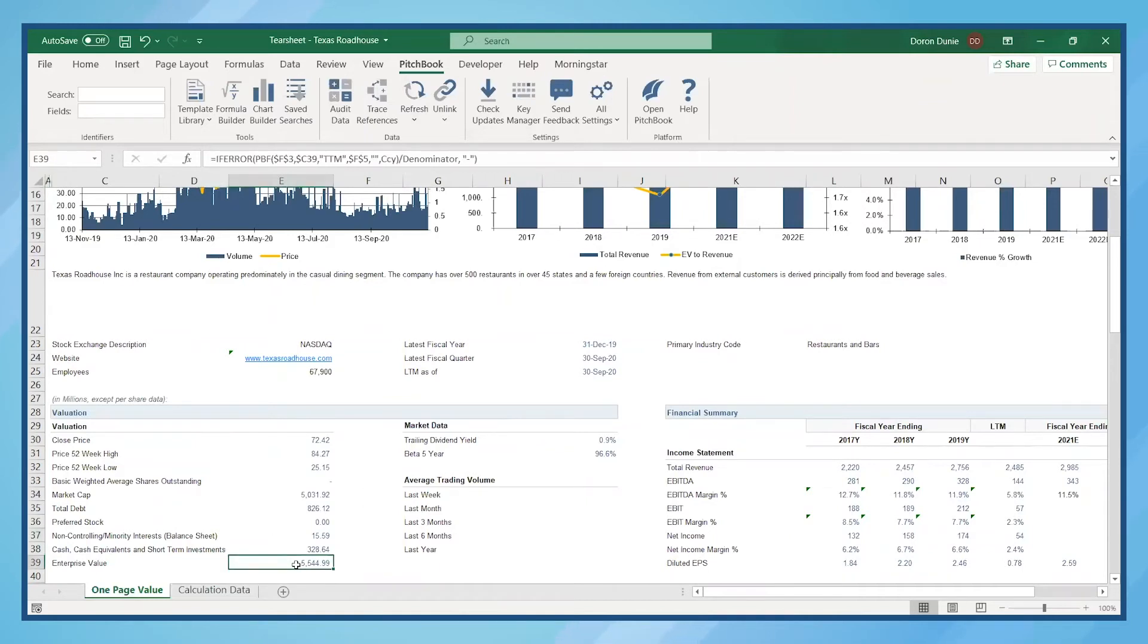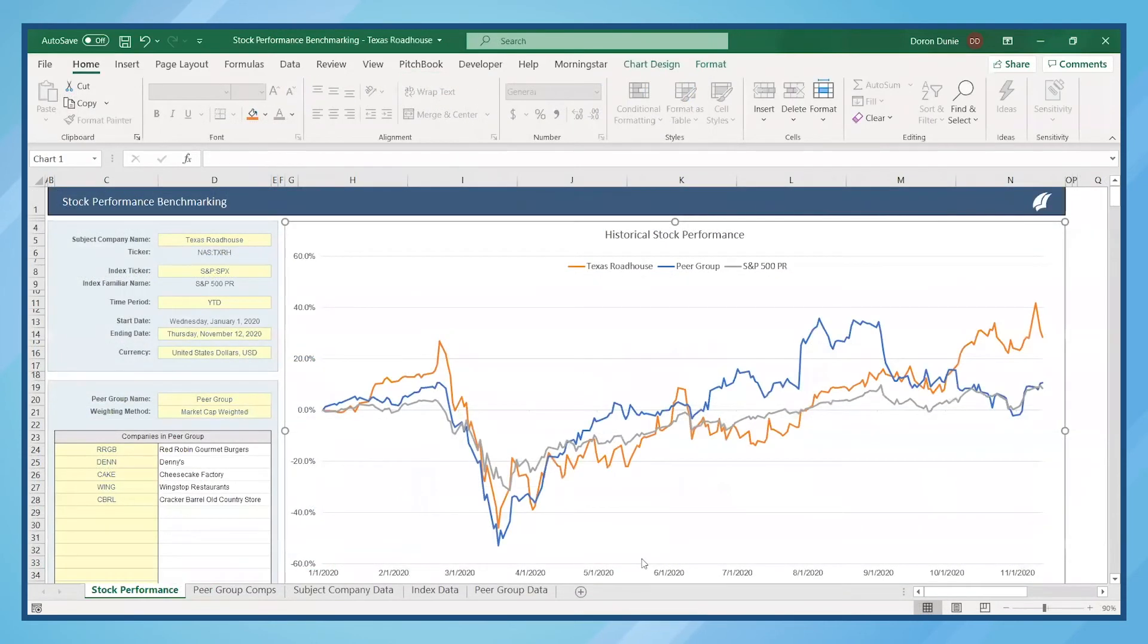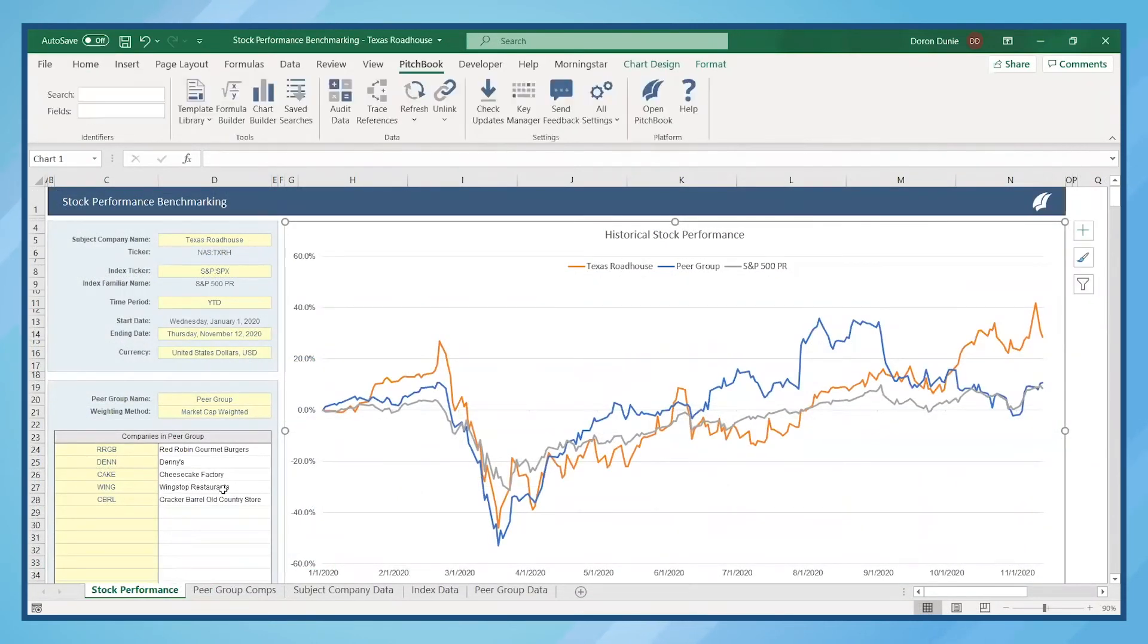Now, let's say you're thinking about acquiring this company and you want to benchmark Texas Roadhouse against other similar companies. We'll use the stock performance benchmark template. Here, I've added a few similar companies in the casual dining industry.